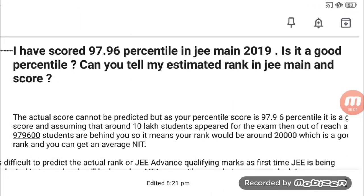Hello guys, as you already know that the result of JEE Mains is now out, and many people have confusion about their rank in JEE Mains and what rank they should expect. So we are going to show you a short video example, and you can see how to interpret your star cards in the JEE Mains rank.